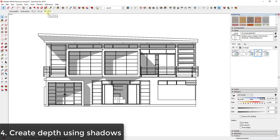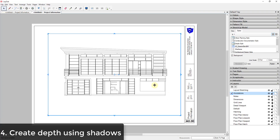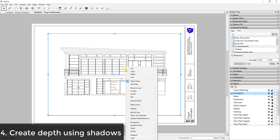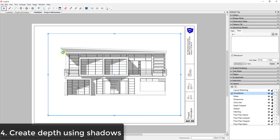Turn your shadows on, then right-click and update your scene so those shadows are saved. Save the file, then go into Layout and update the model reference — right-click and update — and those shadows will turn on. It's much more interesting and also more useful because you can tell where the depth is, and it's really easy to add or turn off.